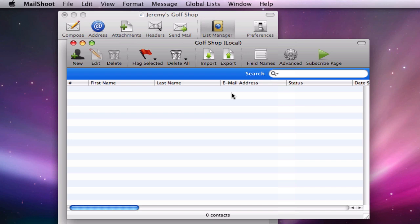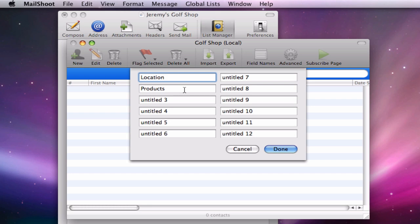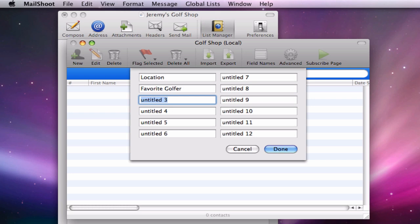So now we are going to begin making our mailing list sign up form. The first thing we are going to do is change some of the field names. These are going to be the fields for the information that we want to get from people who are signing up to our mailing list. So here I will input just a few examples of the information I might want to collect from potential customers.